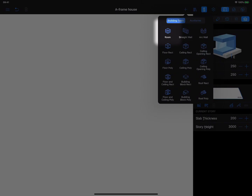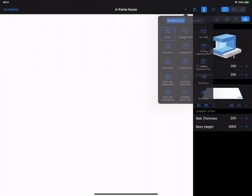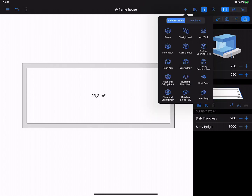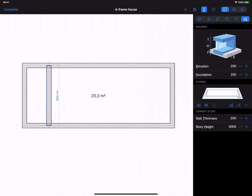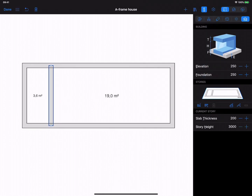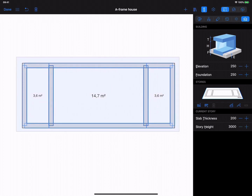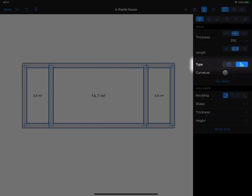Now, using the Room tool, create a rectangular room. Add two symmetrical inner walls. Select all walls and change their type to Loft using the Objects Property tab of the inspector.